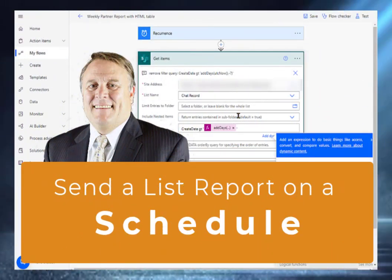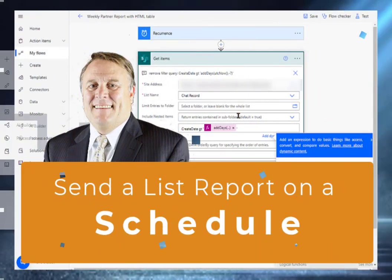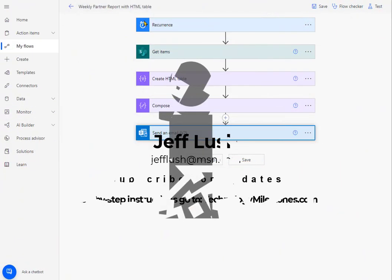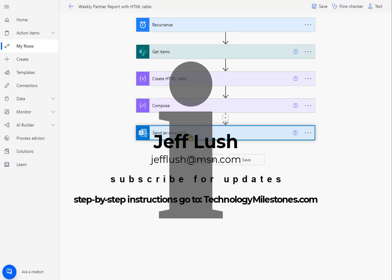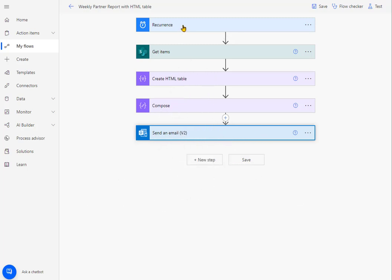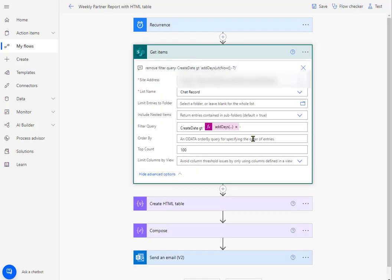In this example we're using a Power Automate script to send out a weekly report via email and we're essentially collecting items from a SharePoint list, converting that information into a table and sending it out. So what we're going to talk about today, see other videos on how to create this, but what we're going to talk about today is how do we get that report to send out at a specific date or time within the week? So stay tuned, we're going to jump to that right now.